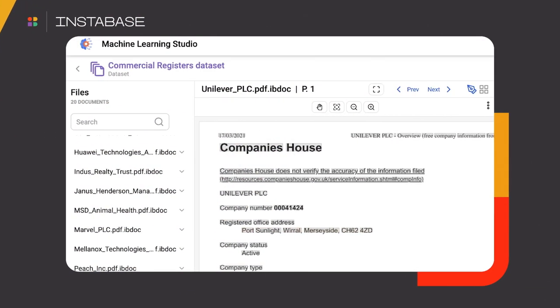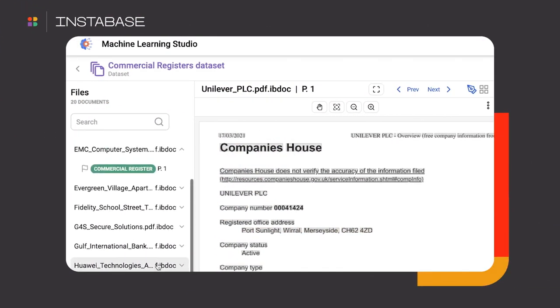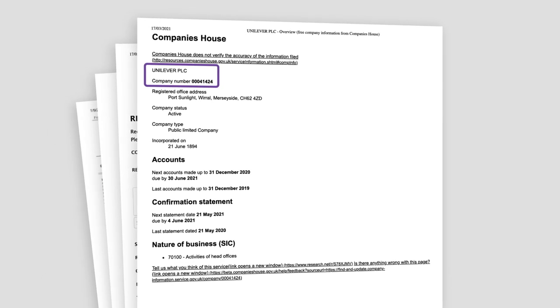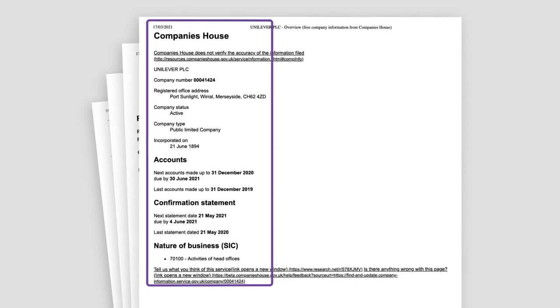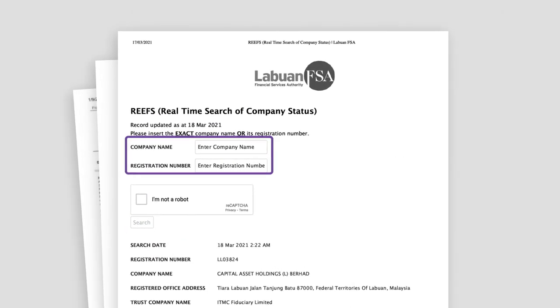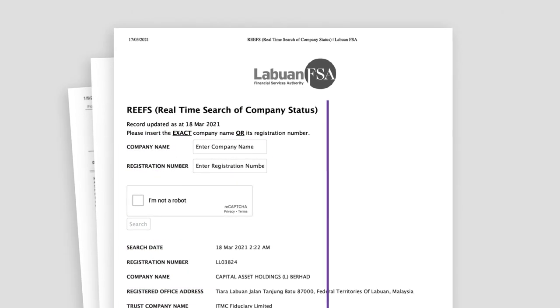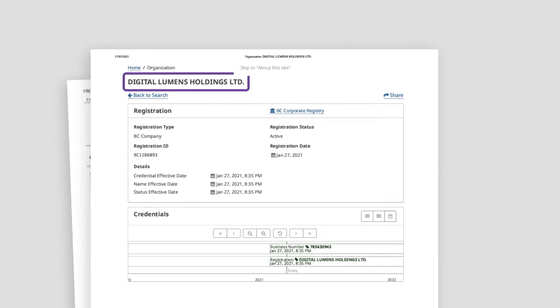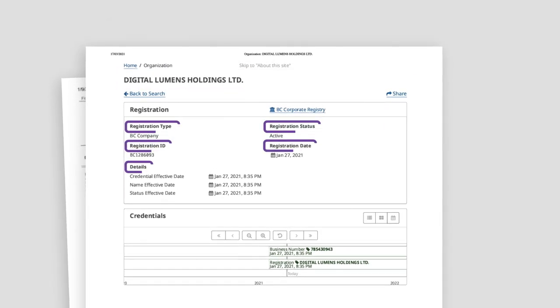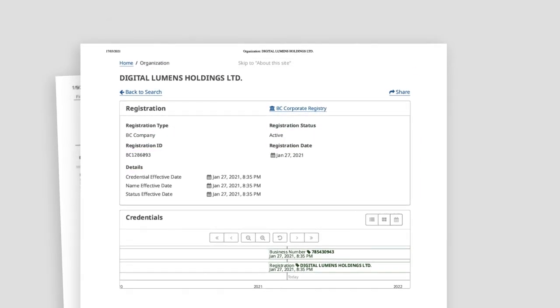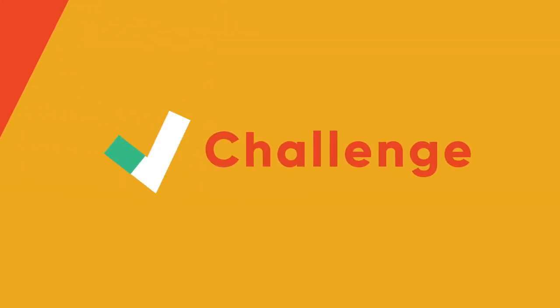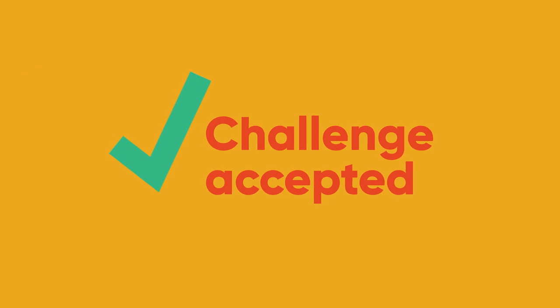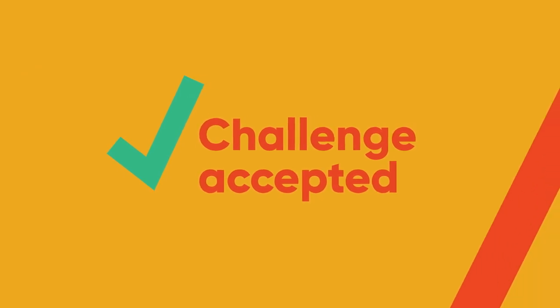Here, I have a stack of 20 commercial registers. Taking a look at a few of them, we can see there are different structures, labels, and positionings. There is no one template or set of templates to solve for all the variability, not just here, but across all commercial registers around the world. Sounds like a hard problem? Challenge accepted. Let's build a solution to solve this now in just minutes on Instabase.